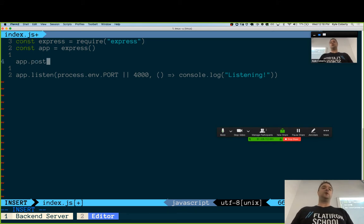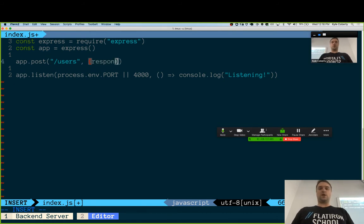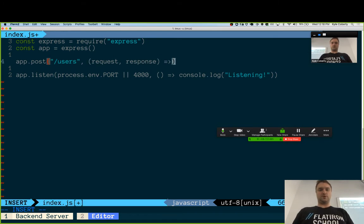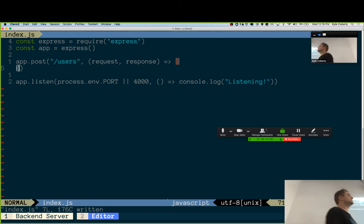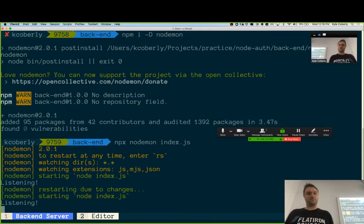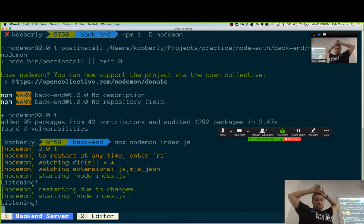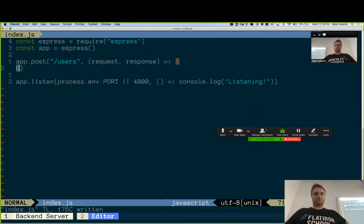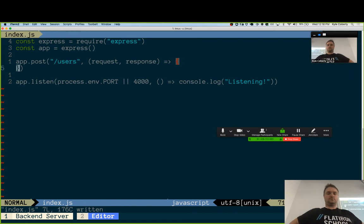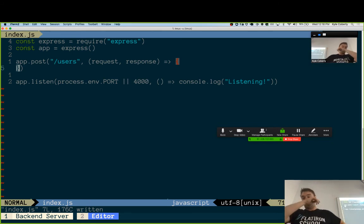So we're going to make app.post to /users. Request, response. Okay. I changed it to 5,000 now. It says listening.